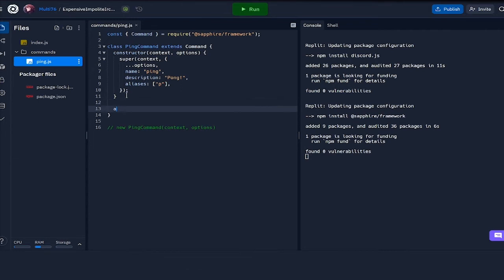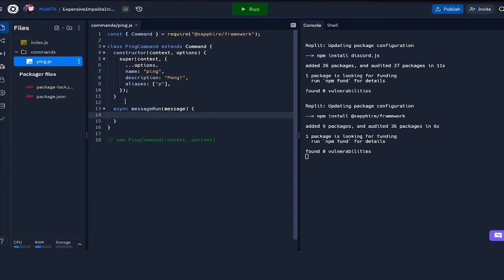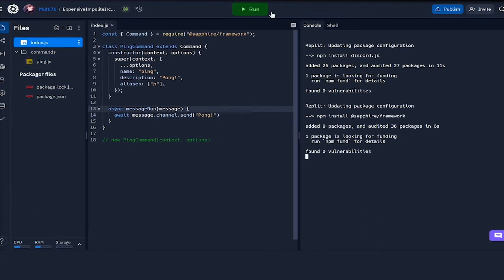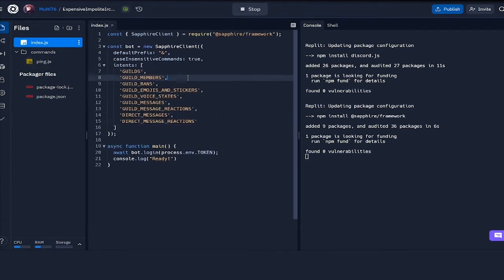This is not for slash commands, this is for basic message commands. We can do something like await message dot channel dot send pong, and this will give us a response. Now I'm going to be running the file right here, and let's see if our bot runs.